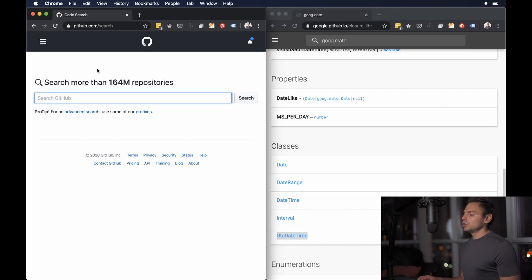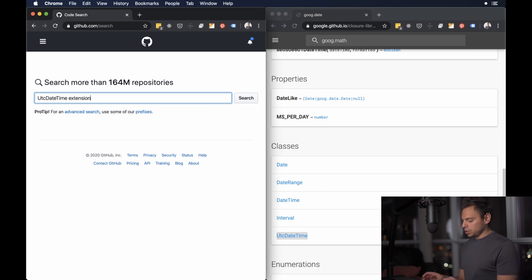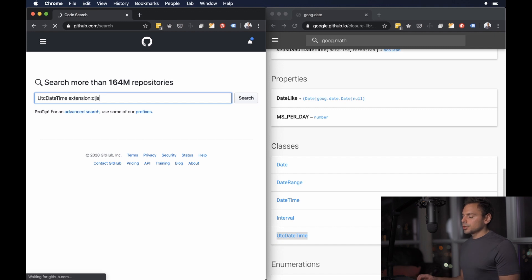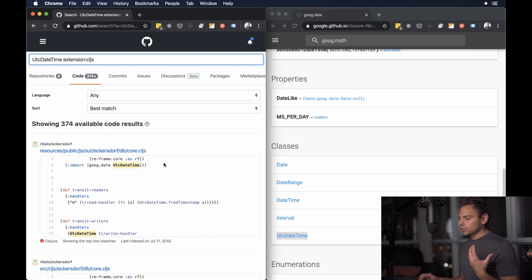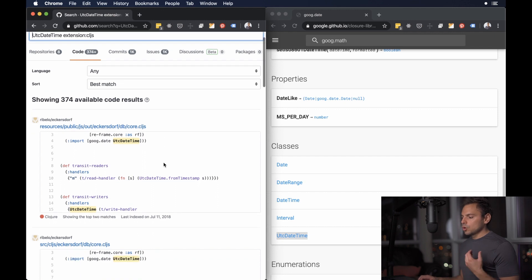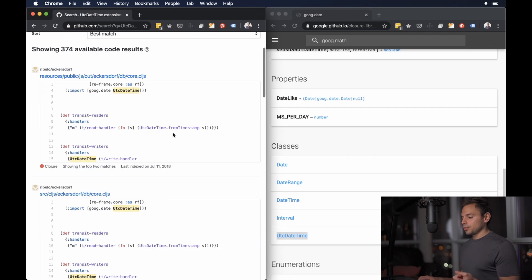What I could do is go over to github.com/search like I have here, paste UTC date time and the key to all this is extension colon cljs. Press search and it'll return to me over 300 results with examples of how UTC date time has been used in open source repositories by other people.